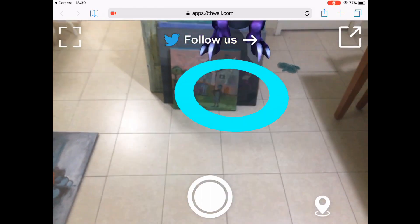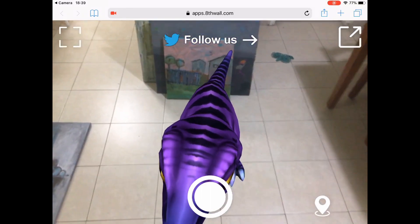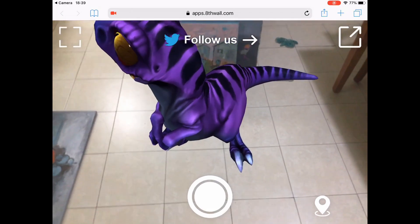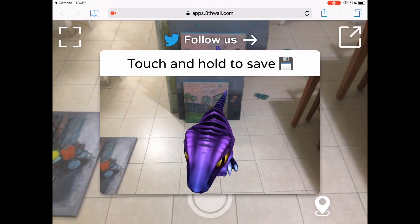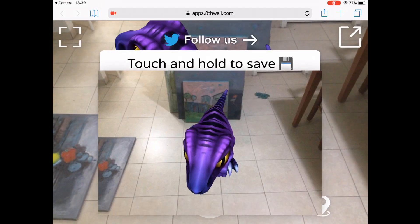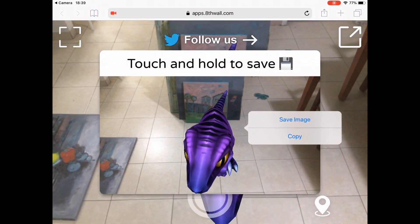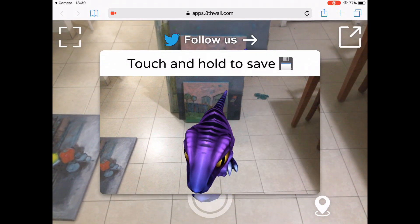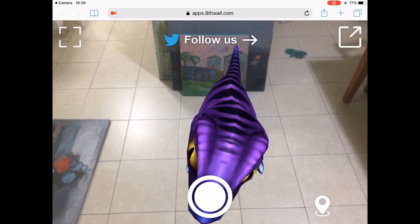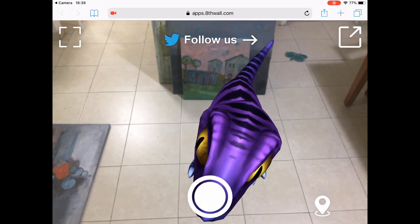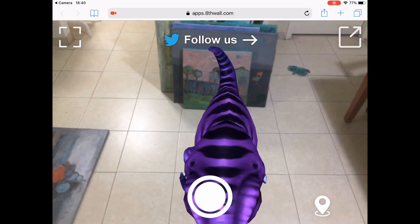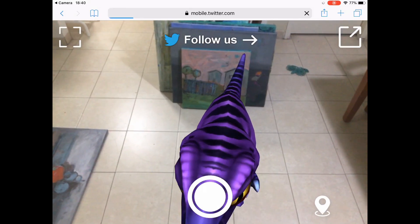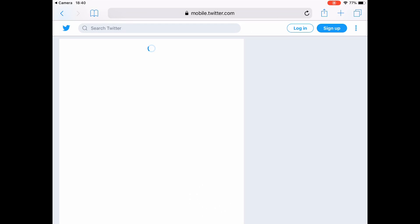Here you can see me testing out two things. First, I press the shutter button and it captured an image without the icons and the browser top bar — very clean. Then just touch and hold to save it locally; I can also copy it and paste it anywhere else in another app. And then I tested the link — I click the follow us link for 8thWall, and it brings me to the Twitter page of 8thWall.